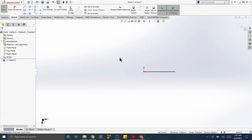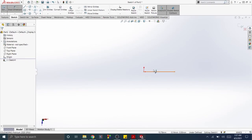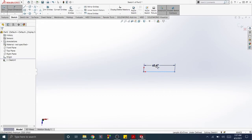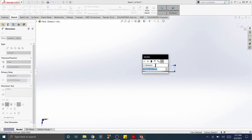Click the Smart Dimension tool, click the line, and move the cursor away from the line. A dimension will appear. Click the mouse to define the location of the dimension.